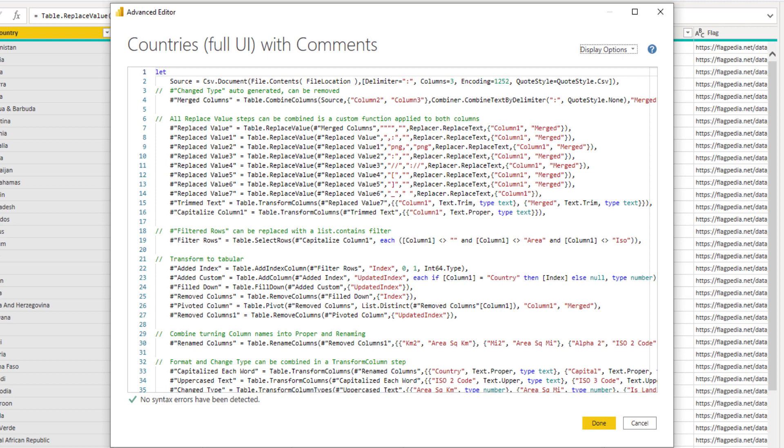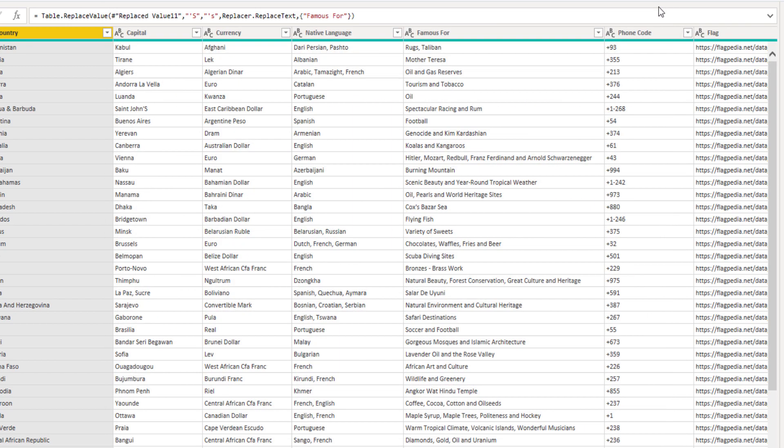But there are two things that I want to highlight in this video. First is that custom function for text cleaning purposes. And the other one, of course, is the pivot step itself in turning this type of data back into a proper tabular format. So let's take a closer look at that.